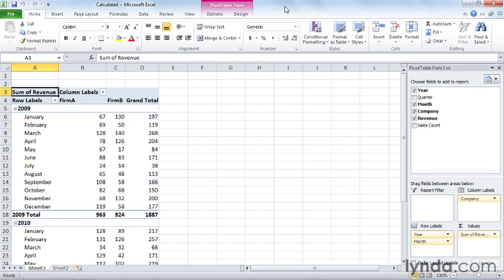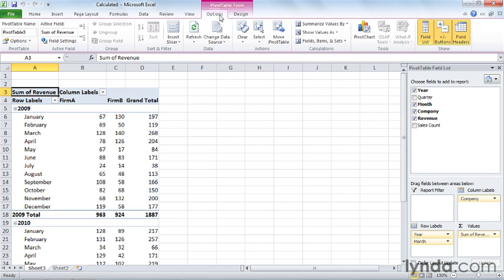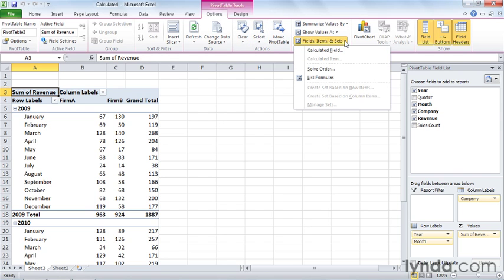Now, you have to dig a little to find the button you click to create a calculated field, but you can find it by clicking the Options contextual tab on the ribbon, and then in the Calculations group, click Fields, Items and Sets, and the item you want on this menu is Calculated Field.